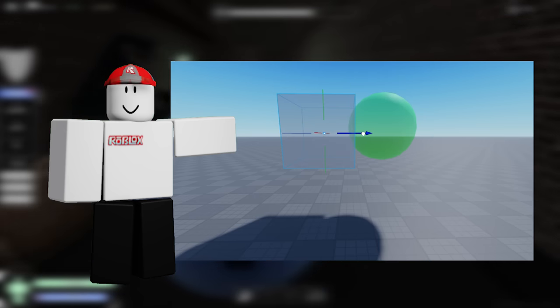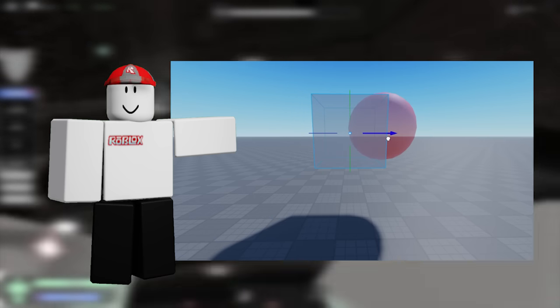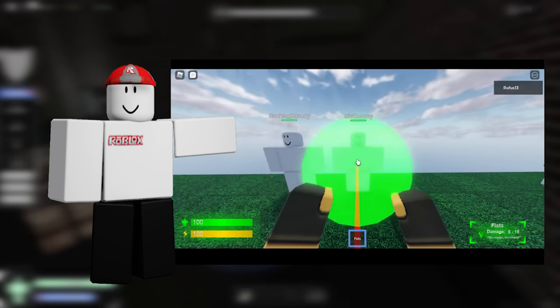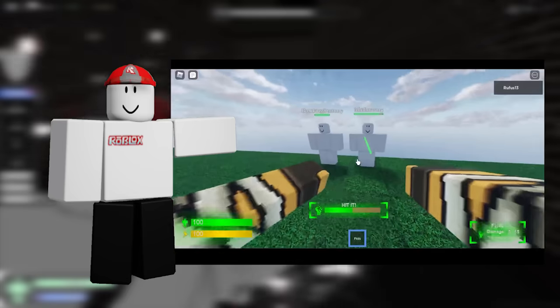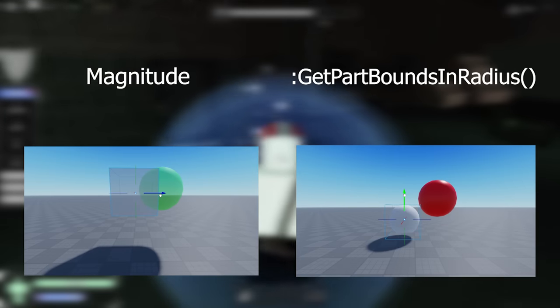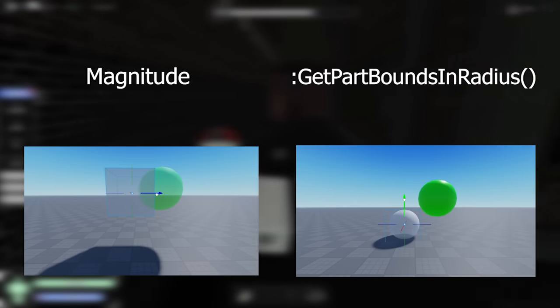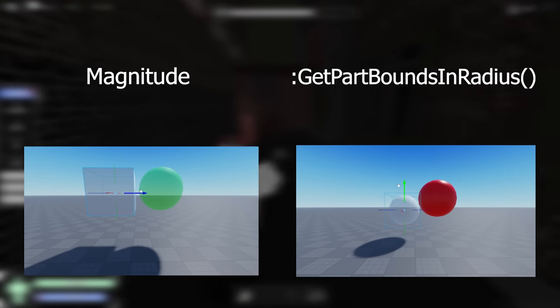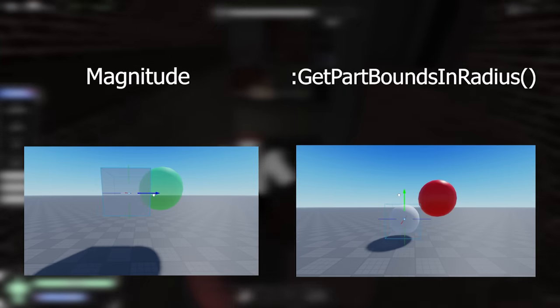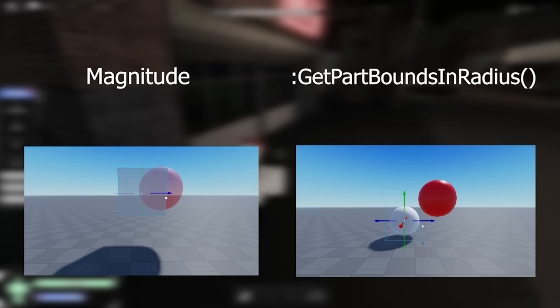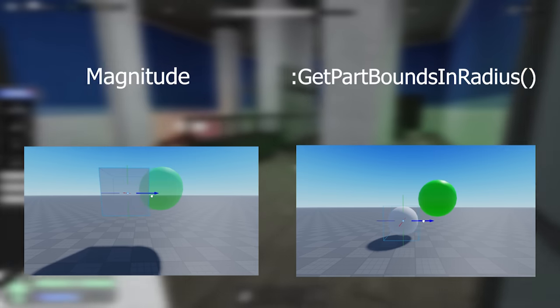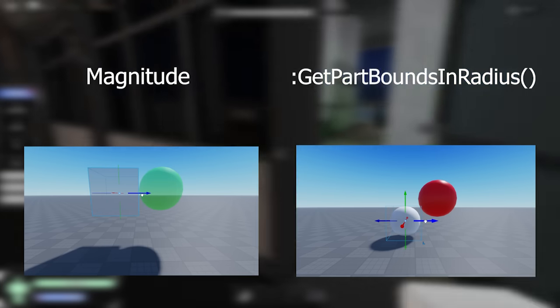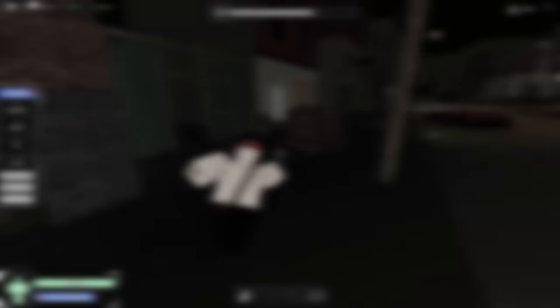Magnitude. Magnitude just tells us the distance between two collider centers. This behavior can be used to make a circular hitbox that detects other collider centers that get close and we can also do this every tick for a more dynamic approach. The difference between magnitude and get parts bound in radius is that magnitude only checks for collider centers while get parts bound in radius detects all the colliders bounding boxes who intersect with the radius.